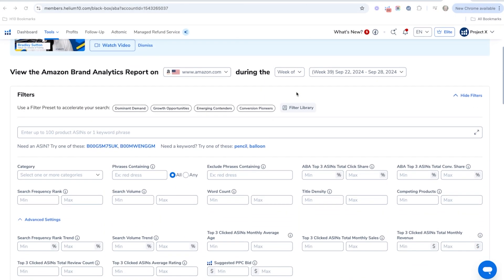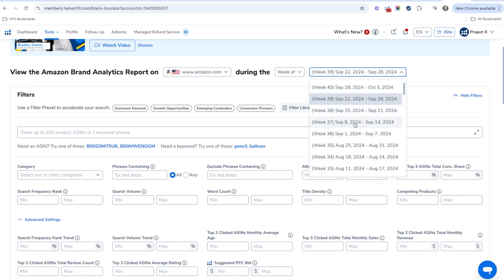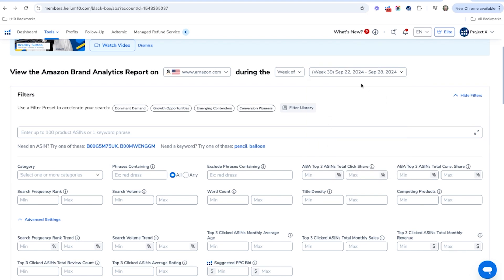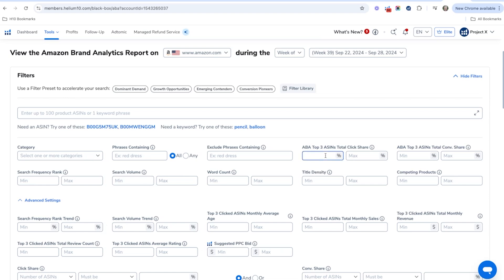Here you can filter through the brand analytics data. Search by week, since the data is released weekly, so results will vary based on which week you choose. Set a minimum click share of 60% — this means the top three products with the most clicks account for at least 60% of total clicks. Then set the conversion share to a minimum of 1% and a maximum of 30%.